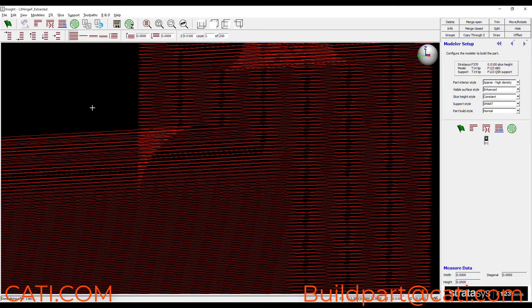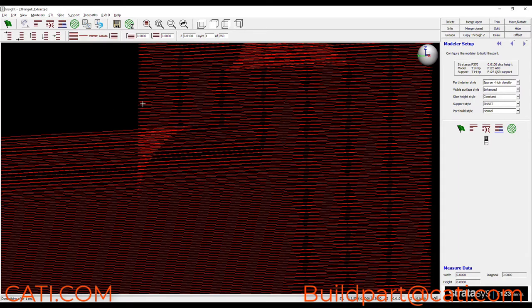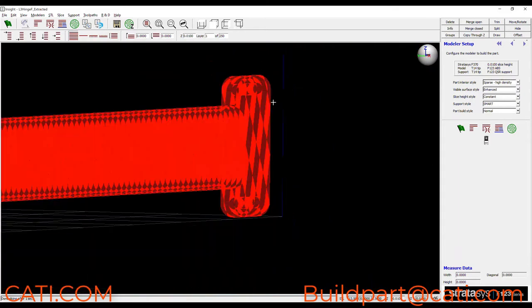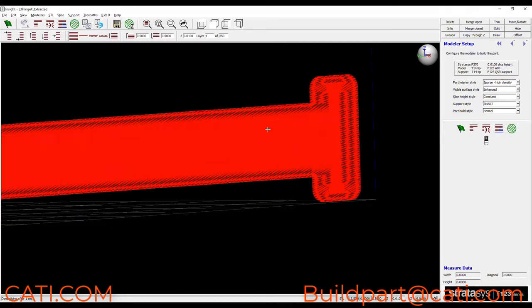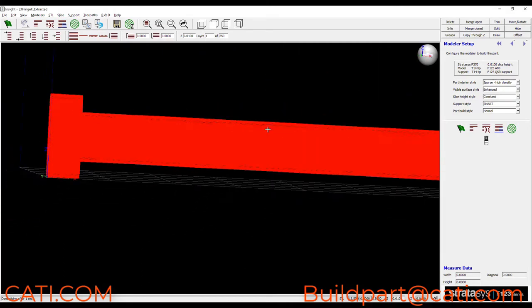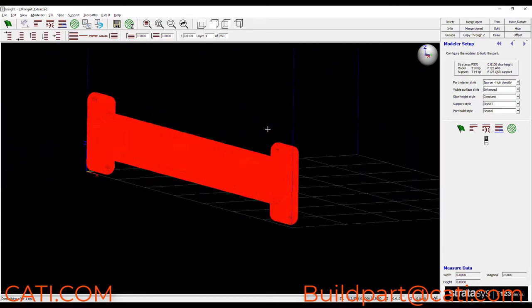So this is going to break anywhere, it's going to break right here at the area where its cross section is the smallest. So this is probably not a good orientation for this part.